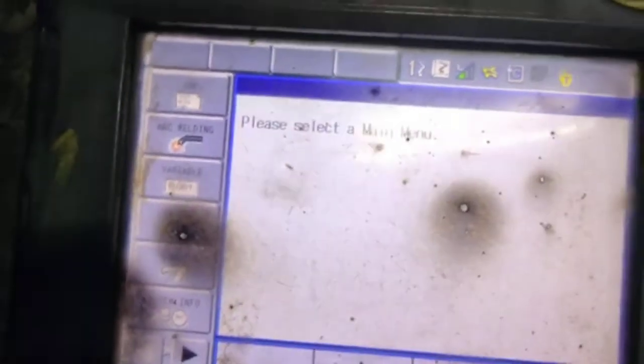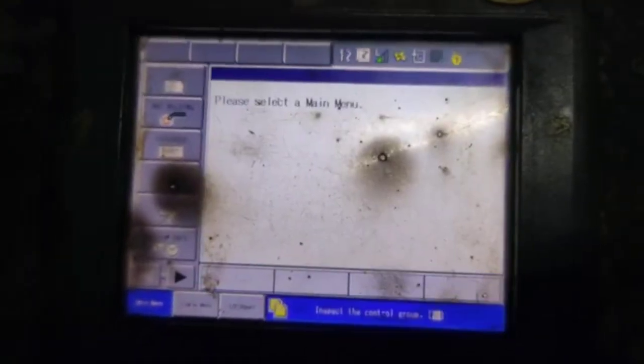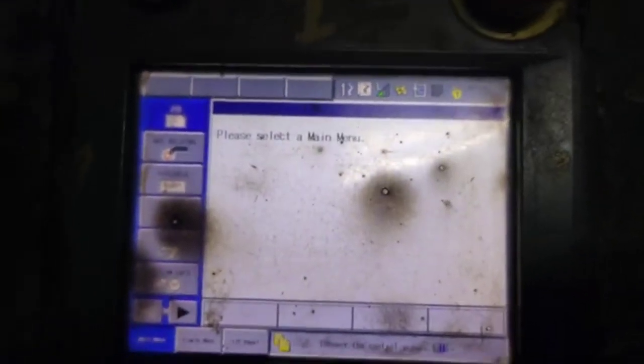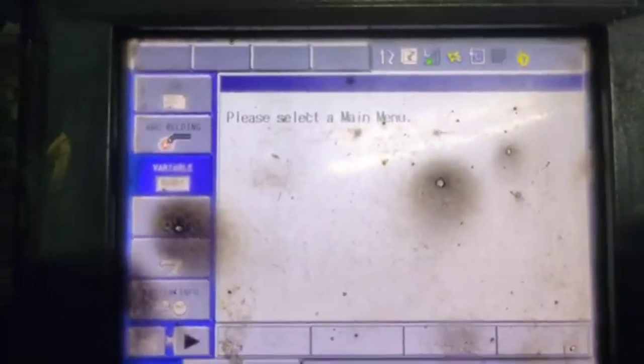Hello robotics guys, today I am going to tell you about the variables, which we also call counters. Let's start. As you can see on the screen, this will be showing you a variable icon when you click it.